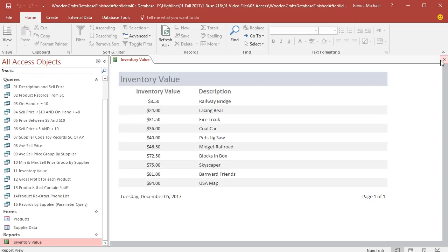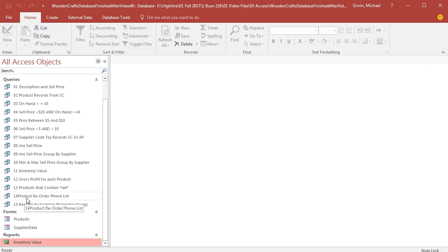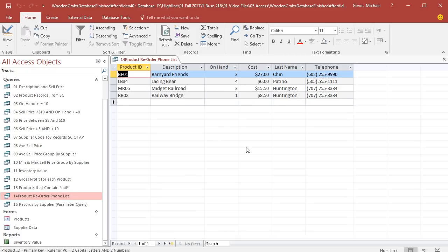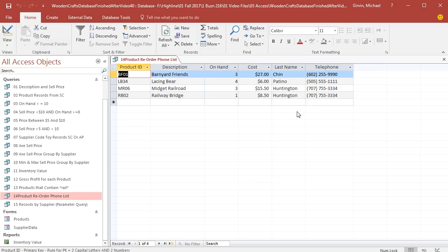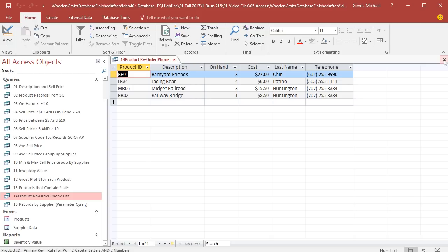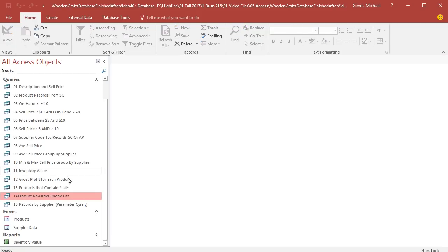Now, we also want to create a report for our reorder phone list. Double-click and open this up. Remember, this has a condition or criteria. Any time the on hand falls below 5, the products will appear in this query. Also notice that we have duplicates. That's a situation where we can use something like grouping to list the last name and the telephone number one time, but then list the products below. I'm going to close this query.